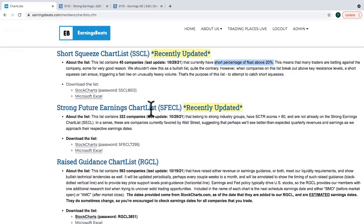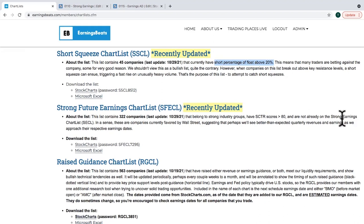The Strong Future Earnings ChartList features companies that didn't necessarily post strong earnings in their last quarter but are now trading really strong on a technical basis. These are put into a purely technical list. We make sure SCTR scores are high, showing relative strength. These companies can't already be on the Strong Earnings ChartList — this is an independent list of companies that did not beat revenue and earnings estimates last quarter but are trading like they're going to in the next quarter.